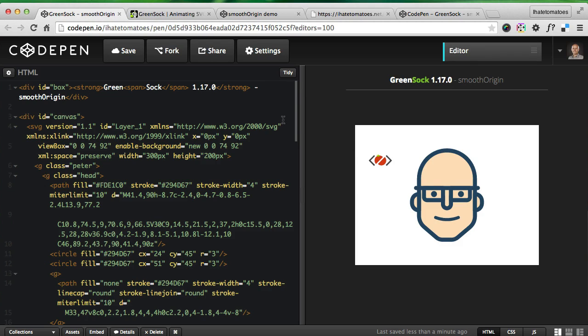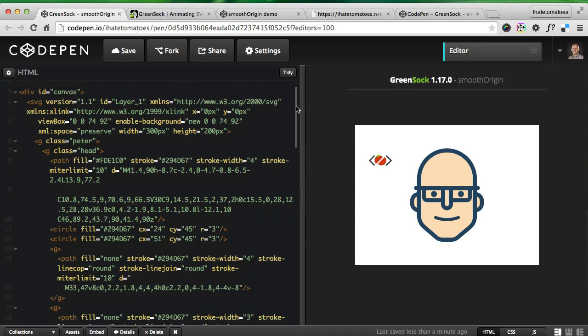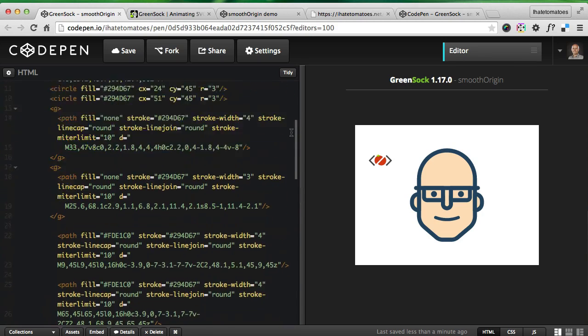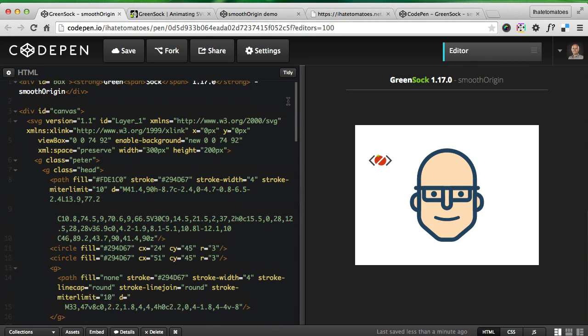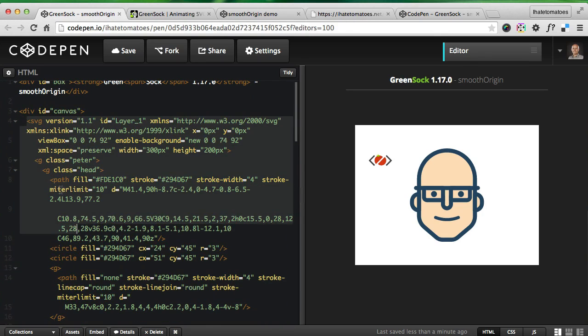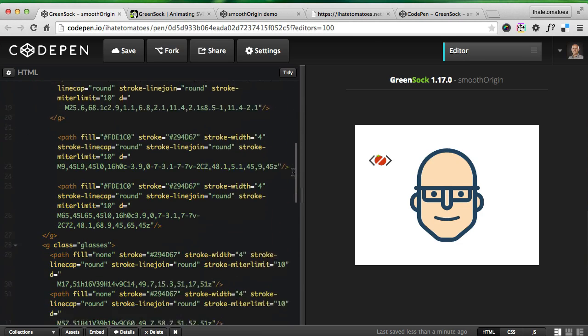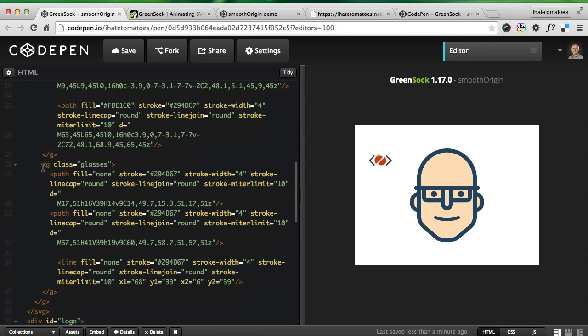I put together this simple demo where I've got just my head spinning as well. I've got an SVG which has a group Peter, and then the head and glasses group.